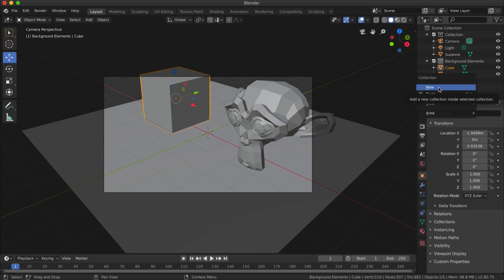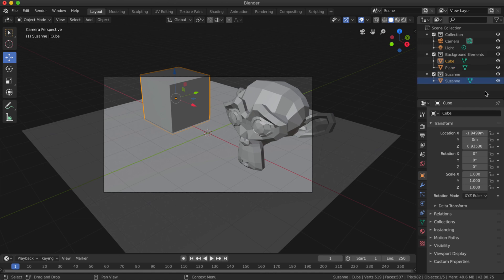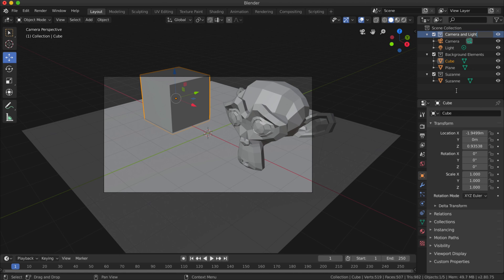I'm going to right-click and create another collection and just call it Suzanne. Then I'm going to put the Suzanne object into that collection. This collection up here which just has the camera and light in it, I might just call that Camera and Light.